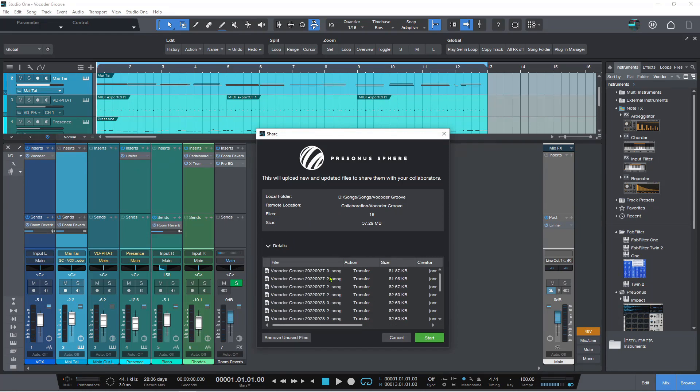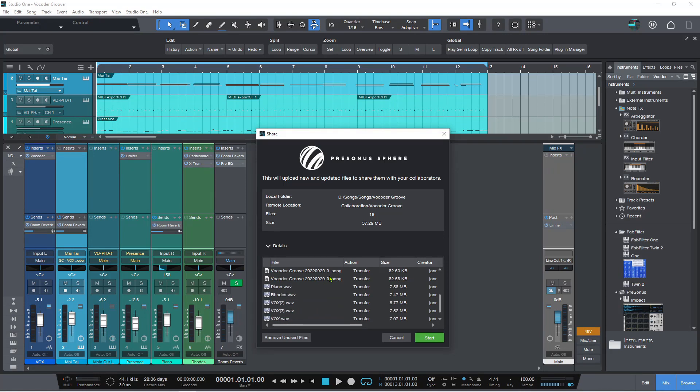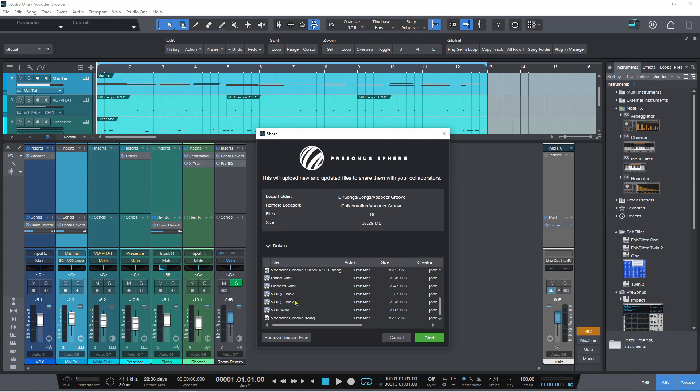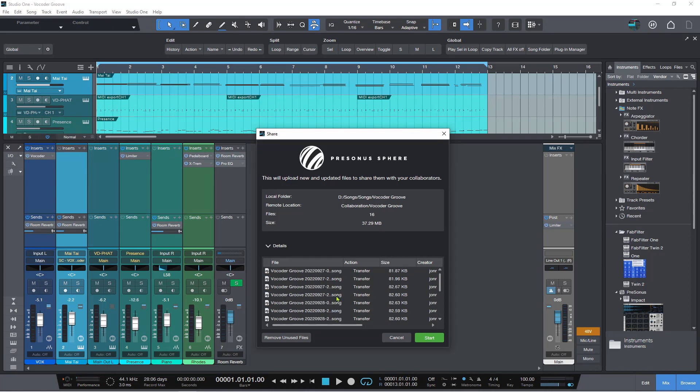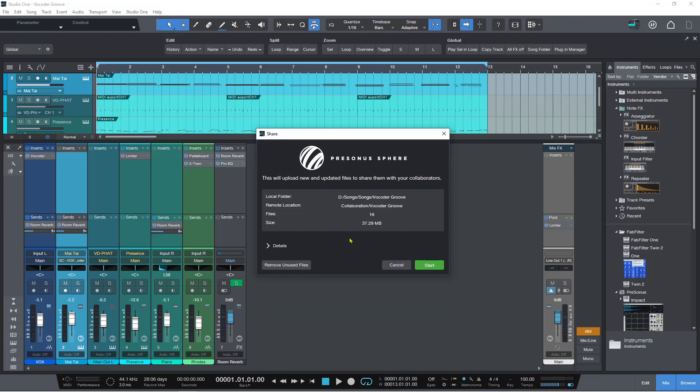And then I can click details here and this will show what's been uploaded. So there's a bunch of auto saves there. And then there's the tracks itself and the song. So we've got the media, we've got the song, we've got everything we need. And if I'm ready to go ahead with this, let me just collapse that. Then I can just hit start.